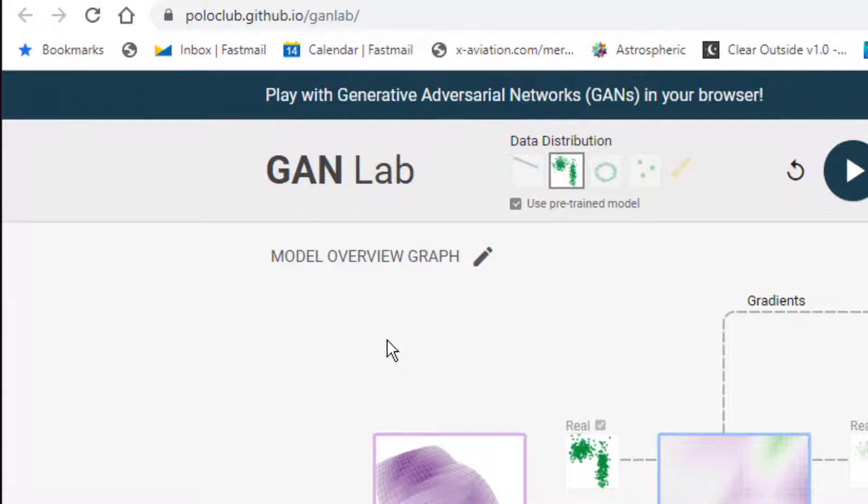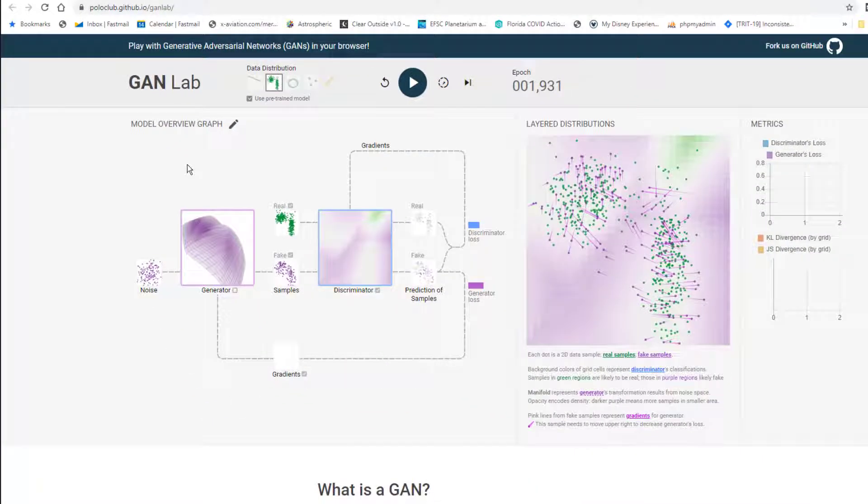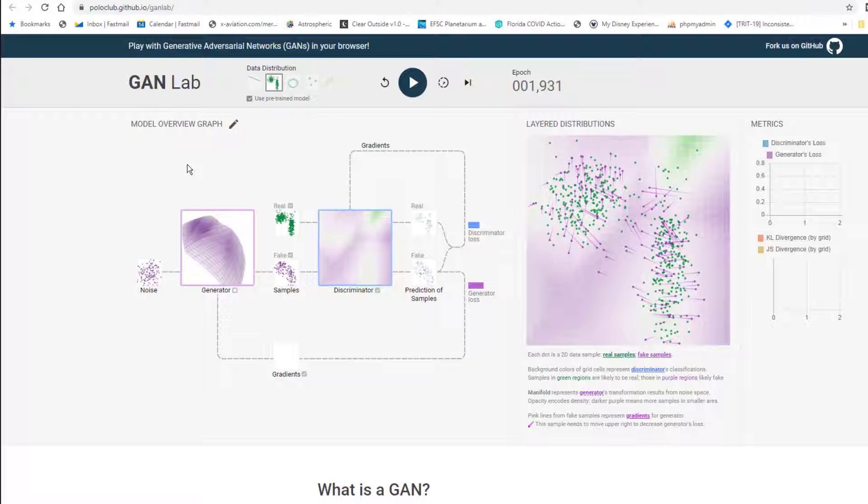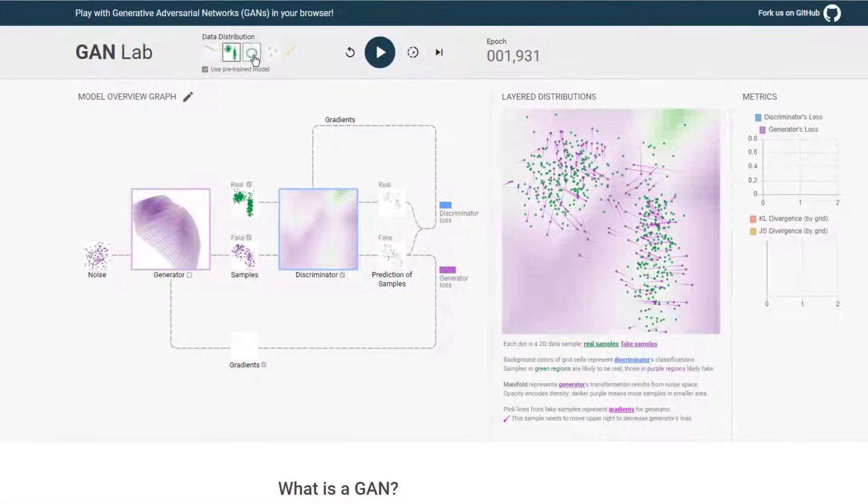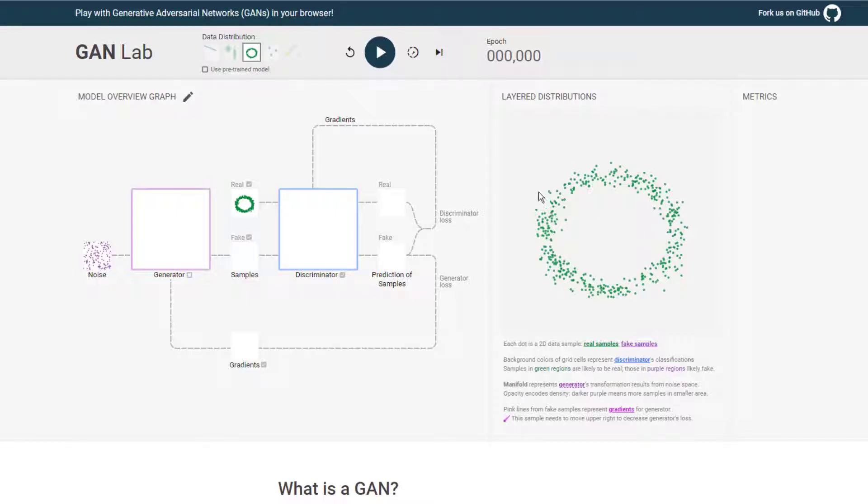So instead of starting off by trying to generate fake images, let's start with something simpler, easier to wrap our heads around. Let's just choose a two-dimensional data distribution here. So what I'm going to do is try to create a GAN that learns how to create a ring. So we have this distribution of 2D points in this general ring shape here, and what we want to do is train our GAN to take a random input and randomly generate a distribution that matches that as well as possible.